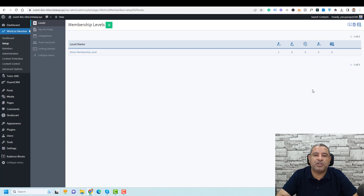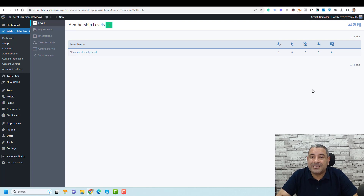And today I want to show you how you can create custom registration pages for this or that membership level. This can be a very handy feature if you want to collect certain information from your members.